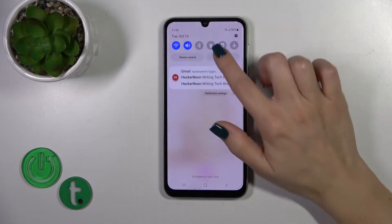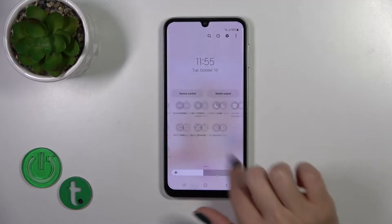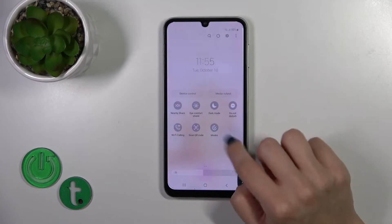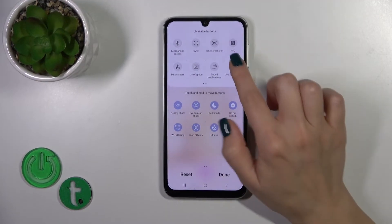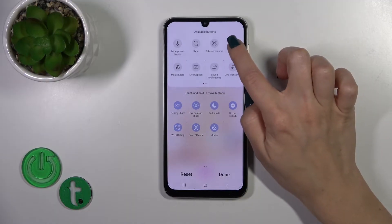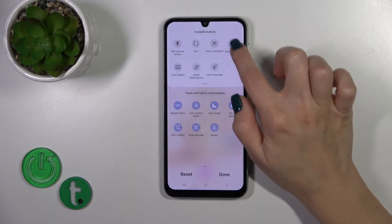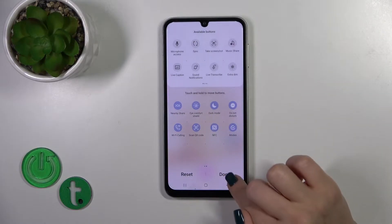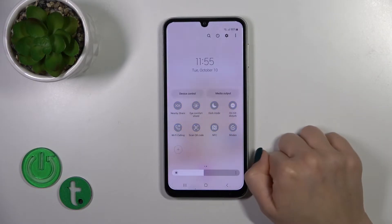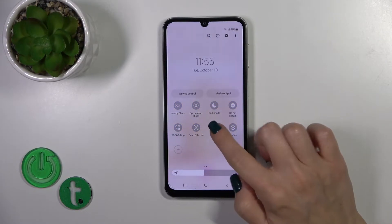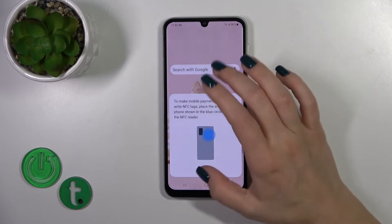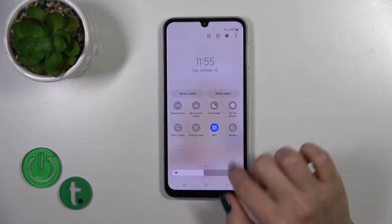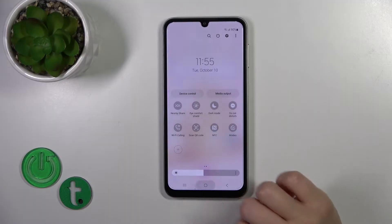First, open the control panel and find the NFC icon. If you don't have this icon here, tap the plus icon and find in the hidden options section the NFC option. Hold and drag it to the bottom section, then tap Done to save the changes. To activate NFC or to turn it off, click on this toggle.